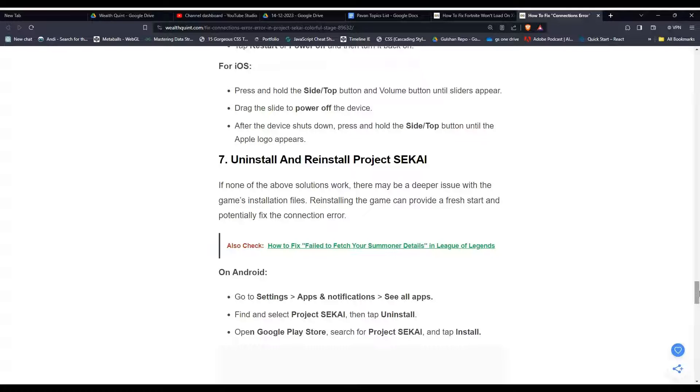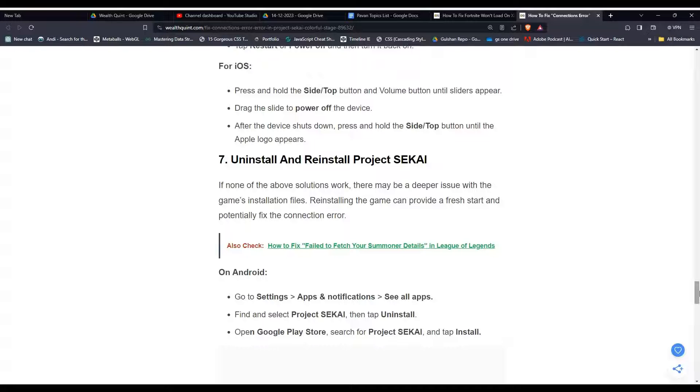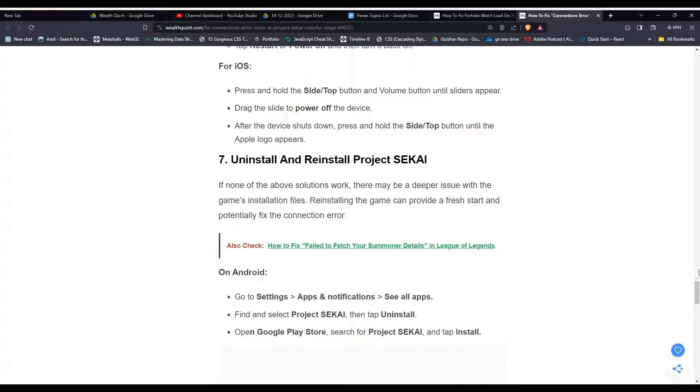Solution seven, uninstall and reinstall Project SEKAI. If none of the above solutions work, there may be a deeper issue with the game installation files. Reinstalling the game can provide a fresh start and potentially fix the connection error.